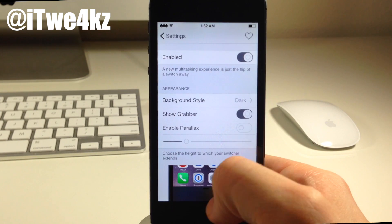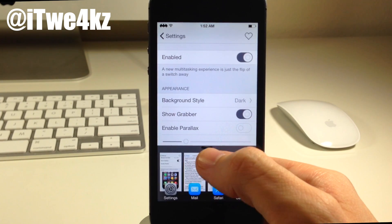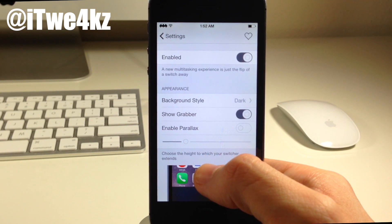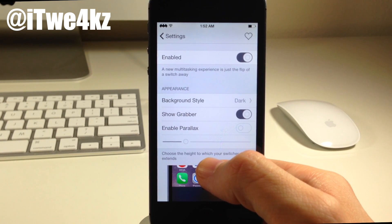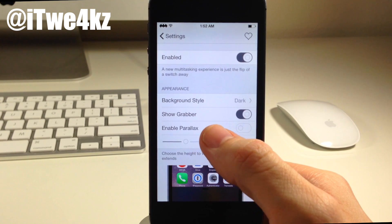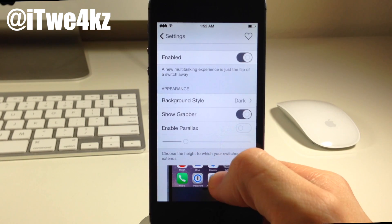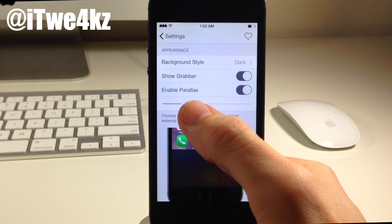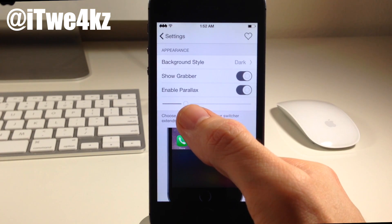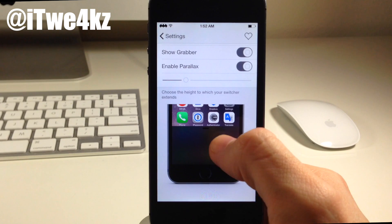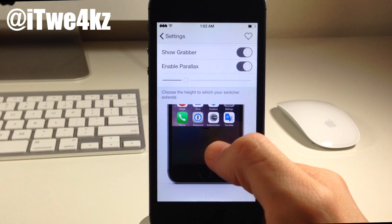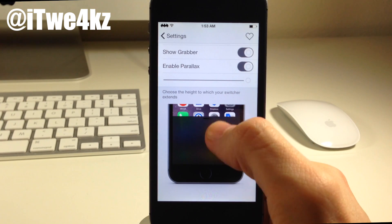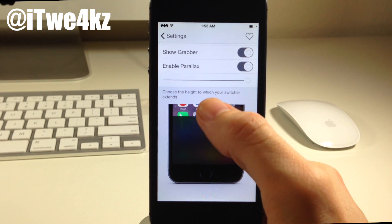We also have show grabber, so if we toggle that on, all that's going to do is give you a grabber right up there at the top. Notice that we're going to be able to dynamically change everything without having to respring the device — that's always a really nifty thing to have in a tweak. You can also toggle on a parallax effect in your Stratos tweak. And right here this is where we're going to be able to change the height of Stratos, and we also have a graphical representation of how tall Stratos is going to be.